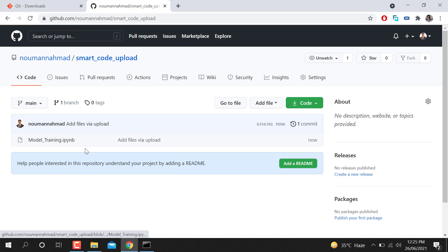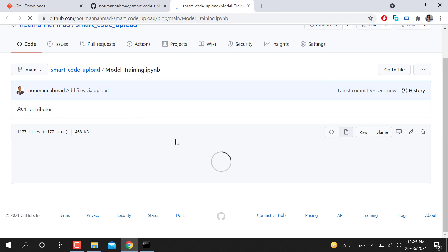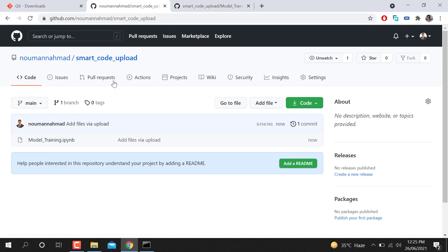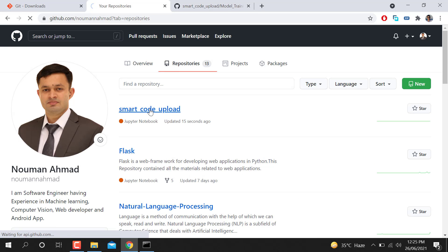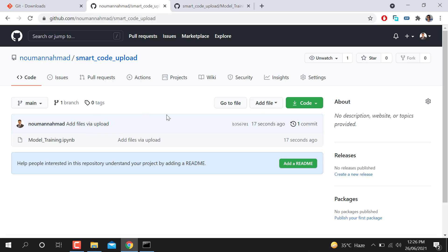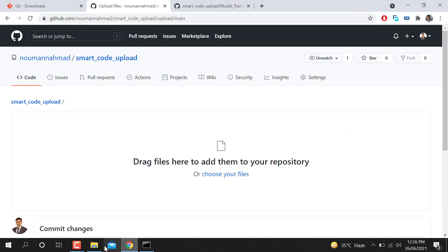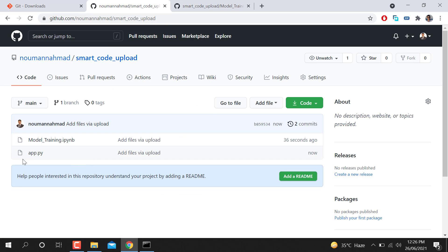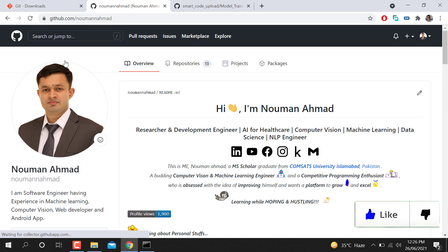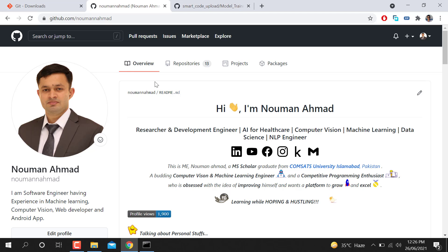You can see the file is now in my repository — I'm trying to open it and yes, it's there. This is the simple way. If I want to add more files, I just go to 'add file,' select 'upload file,' drag and drop again. You can see it updates my repository, and now I have two files — the last one was model training, and now I have another file as well. This is quite a simple step to maintain your GitHub repository and upload your code.